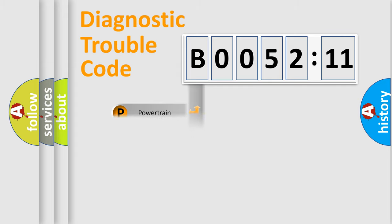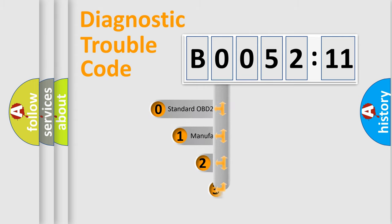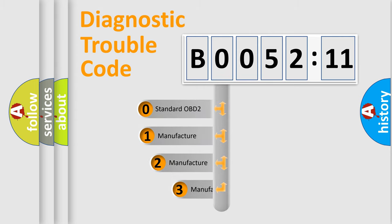Powertrain, Body, Chassis, and Network. This distribution is defined in the first character code.